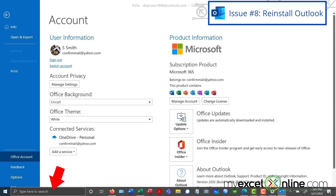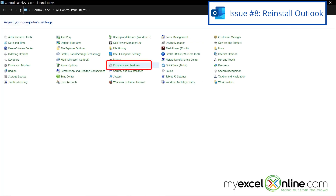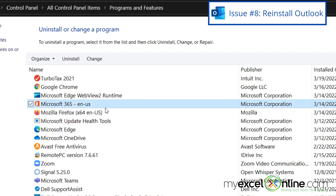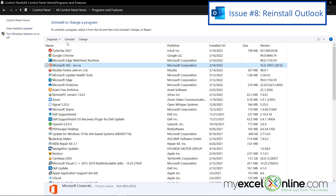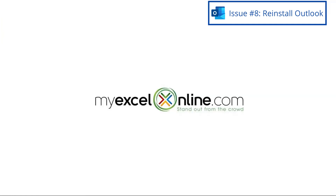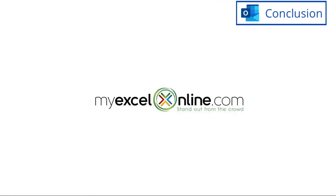If you go back to Control Panel, Programs and Features, and click on Microsoft Office, you can go to Uninstall. That will walk you through a wizard where you uninstall Office and reinstall Office. You can just uninstall Outlook and reinstall Outlook. The steps to do that should be available in the wizard. Hopefully, that gives you a couple of points that you could work on if you're having trouble with connectivity issues inside of Microsoft Outlook.